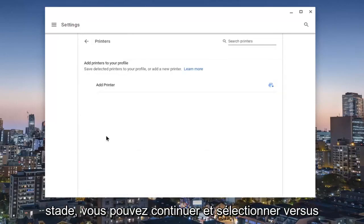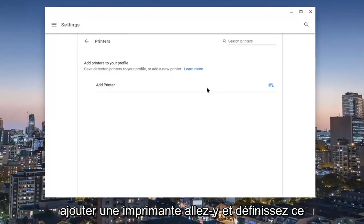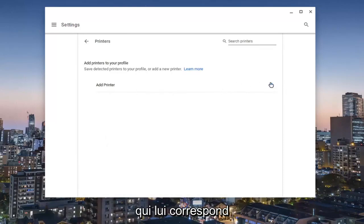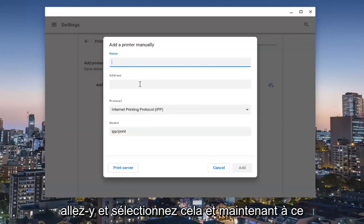And now at this point, you can go ahead and select add a printer. Go ahead and select this little plus button that corresponds to it.